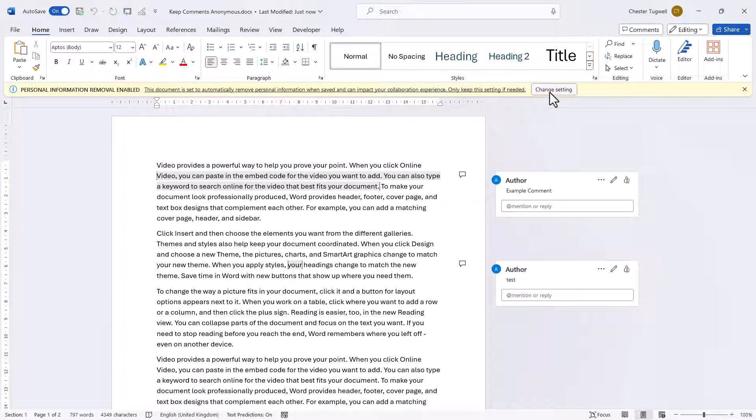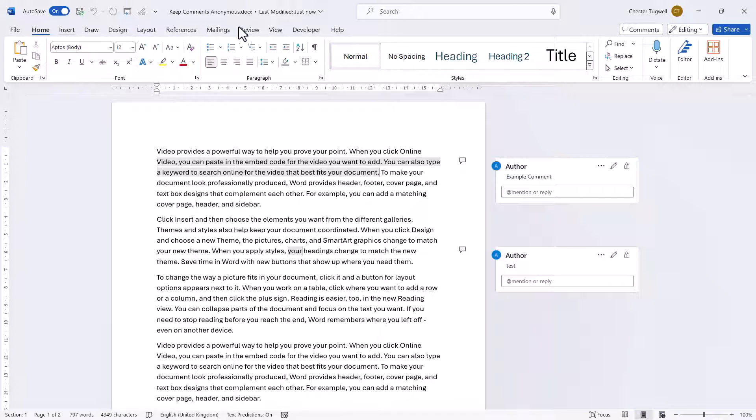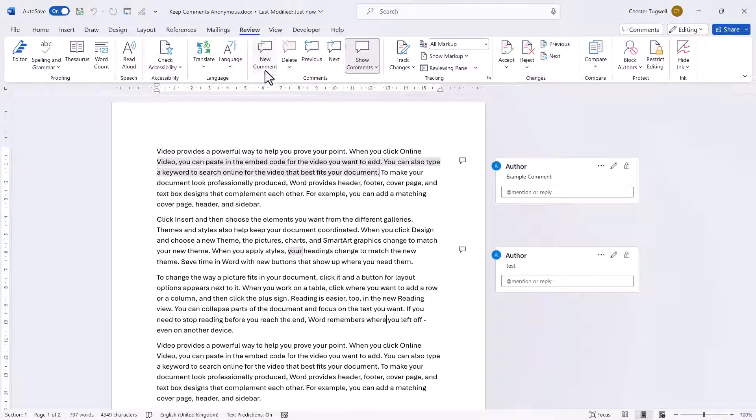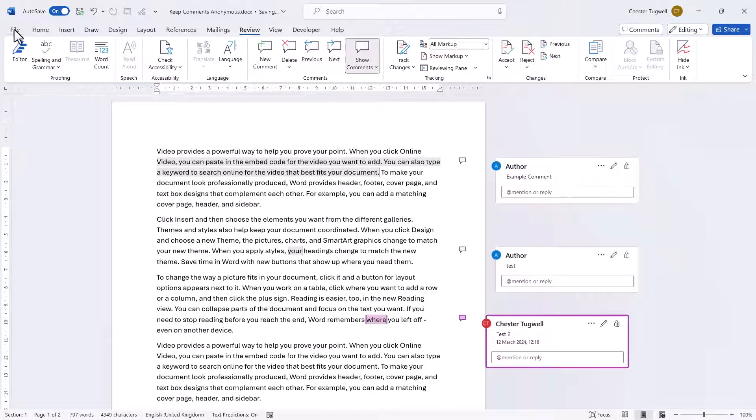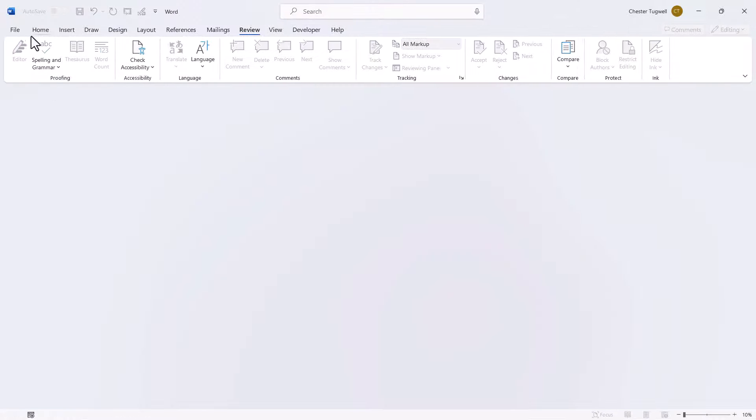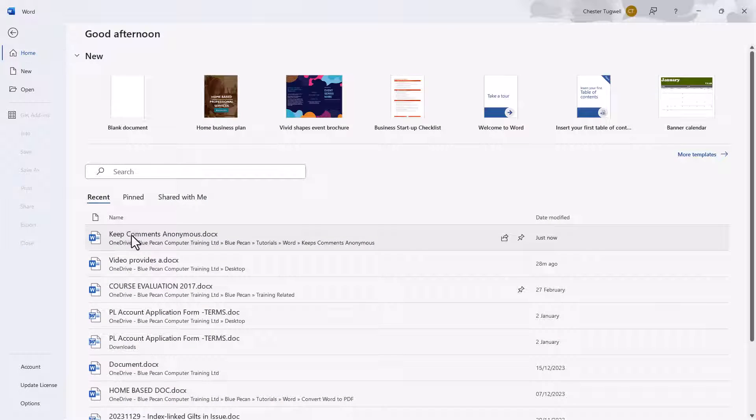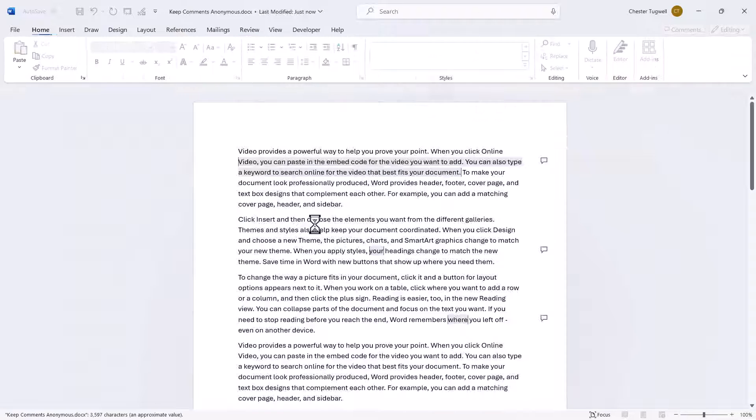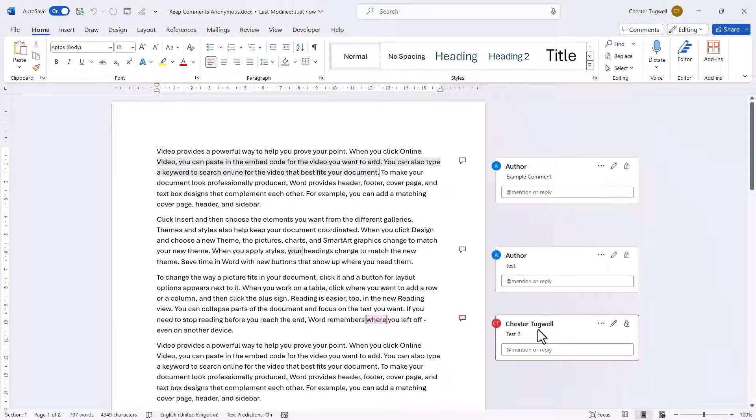So now if I add a comment and post it, then close this down and reopen it, that comment retains the personal information. OK, that's all I wanted to cover in this particular video.